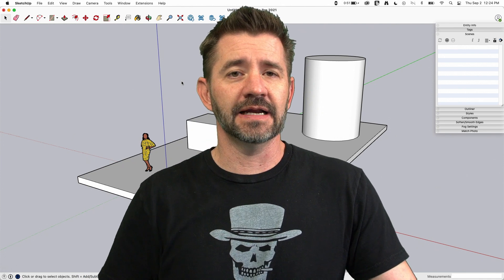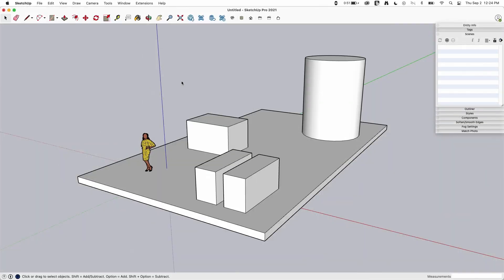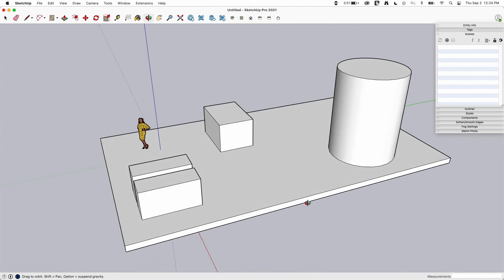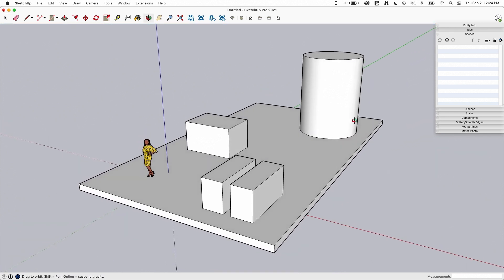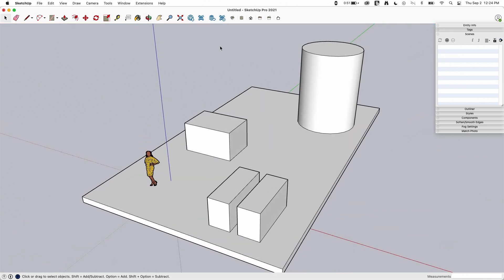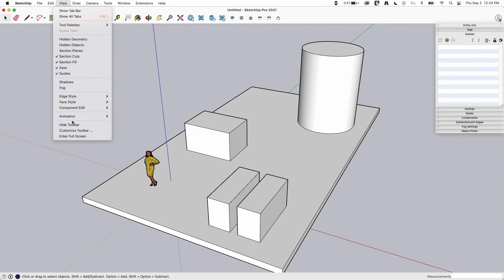You'll see what I mean — we'll dive in right now. I created a very simple model: just a plane on the ground with some shapes. The way animations work is by moving the camera from one scene to the next. Over here I have opened the Scenes tab. On Windows this shows up in the default tab bar — just expand out Scenes.